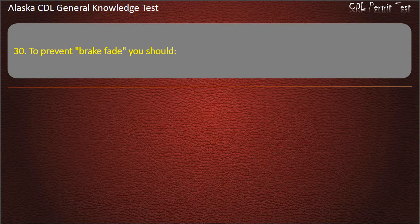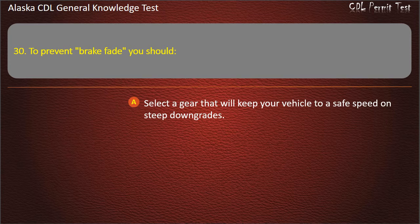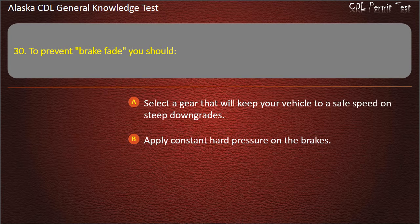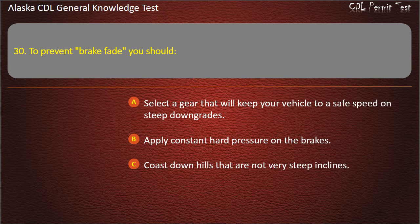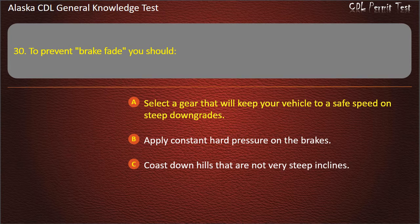Question 30. To prevent brake fade you should select a gear that will keep your vehicle to a safe speed on steep downgrades, apply constant hard pressure on the brakes, or coast downhills that are not very steep. Answer: Select a gear that will keep your vehicle to a safe speed on steep downgrades.